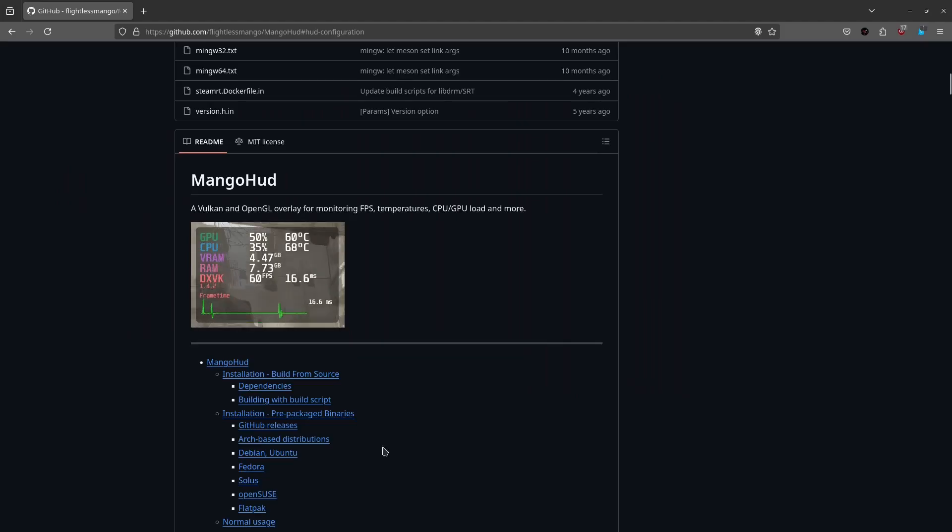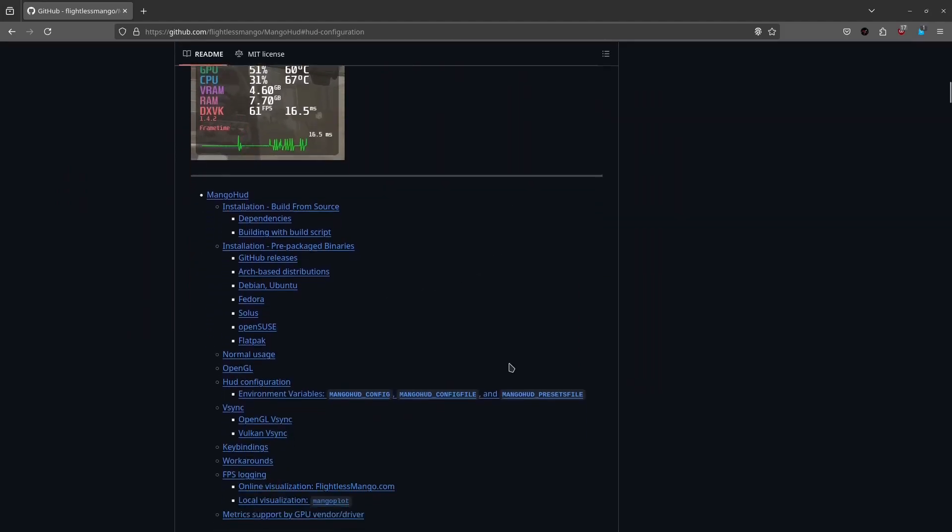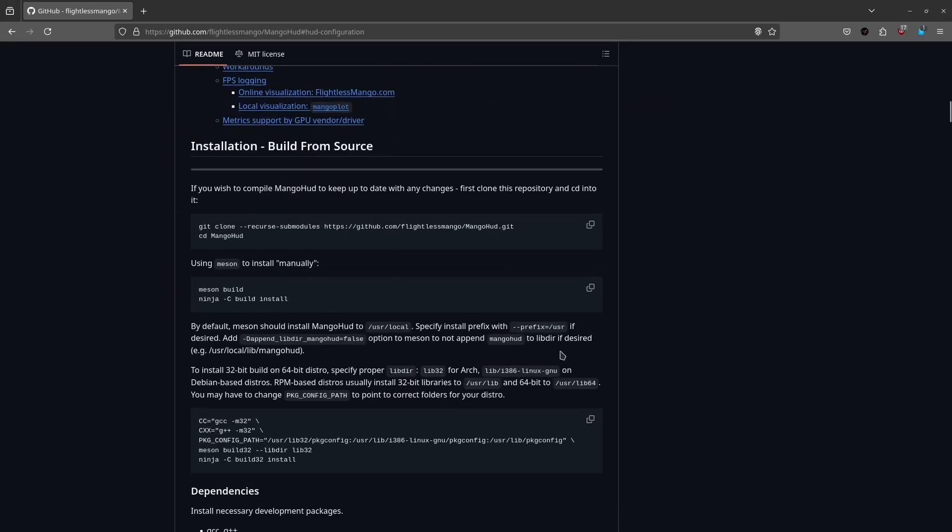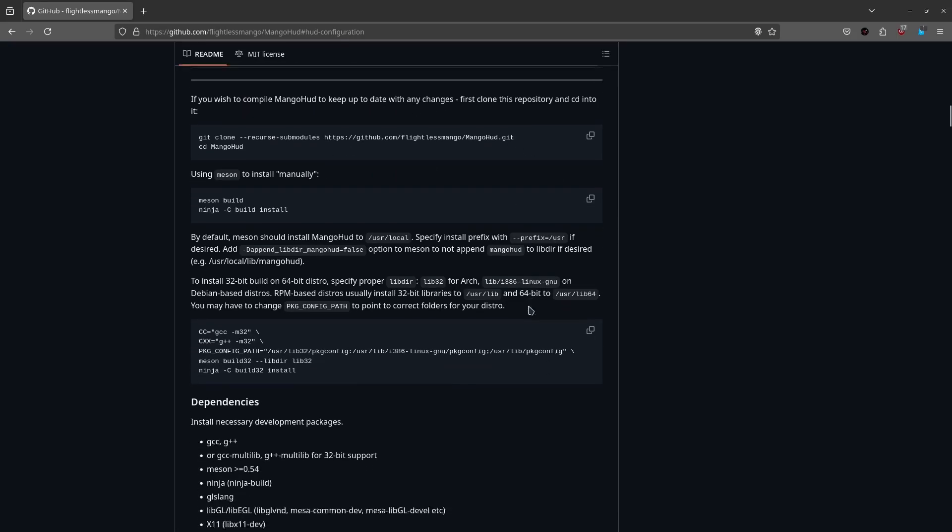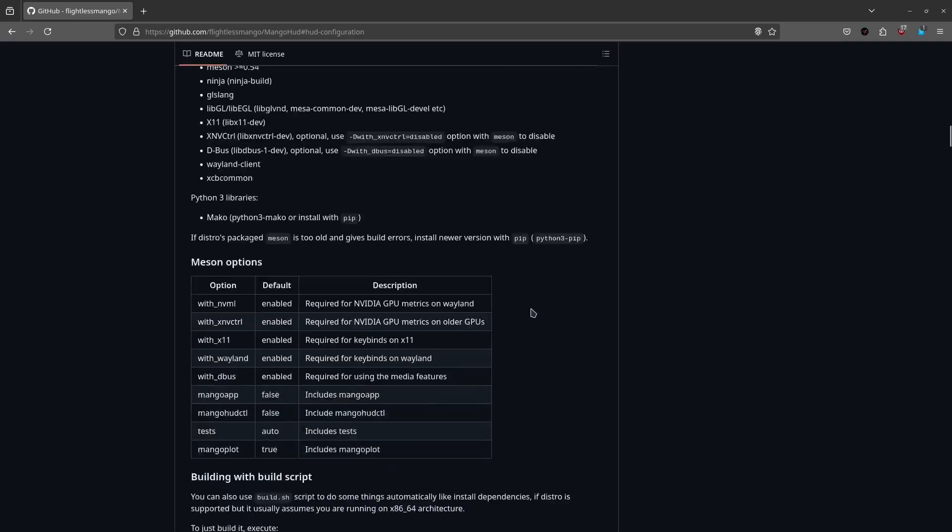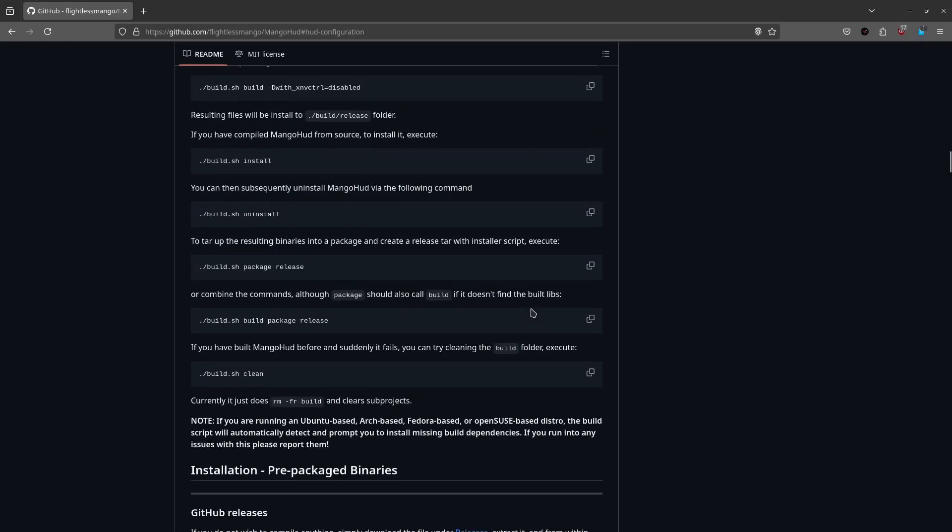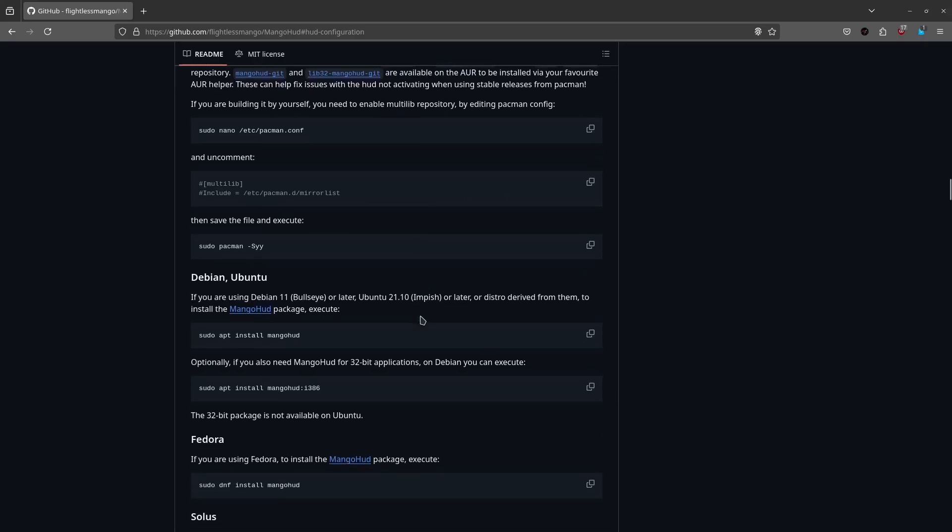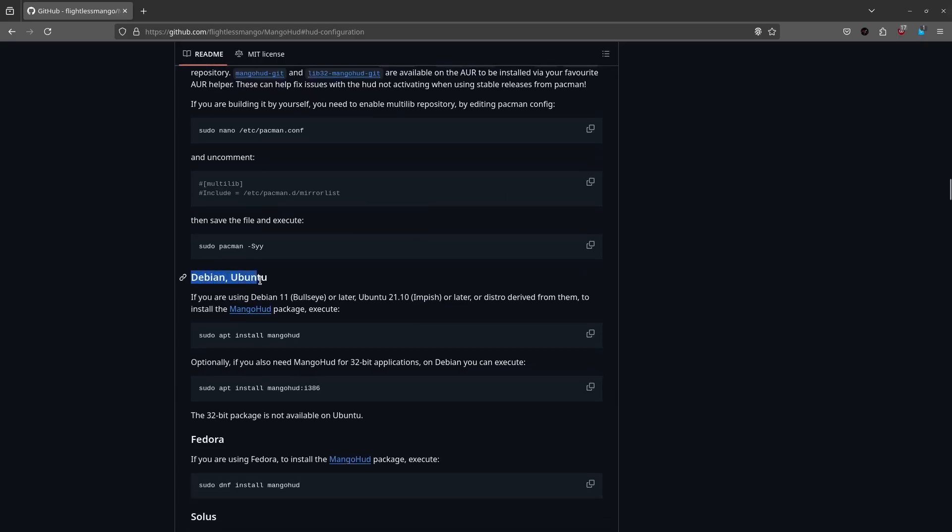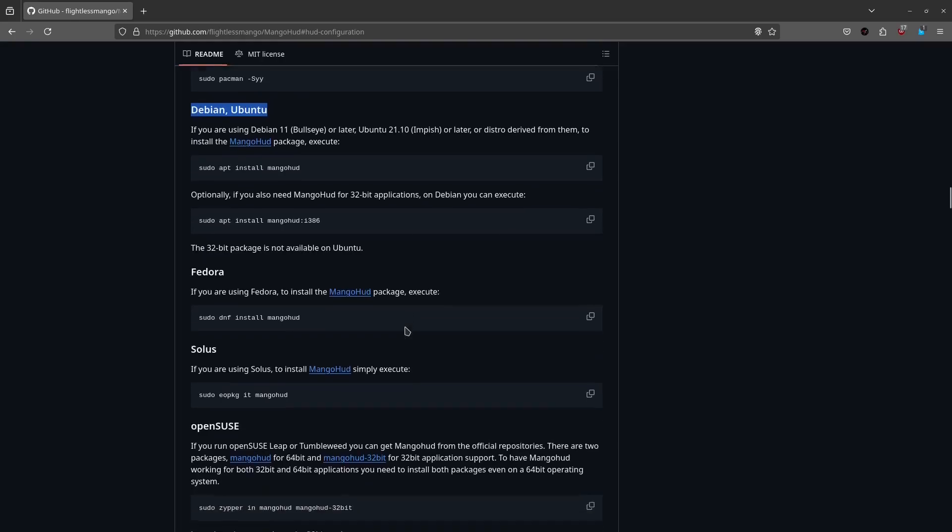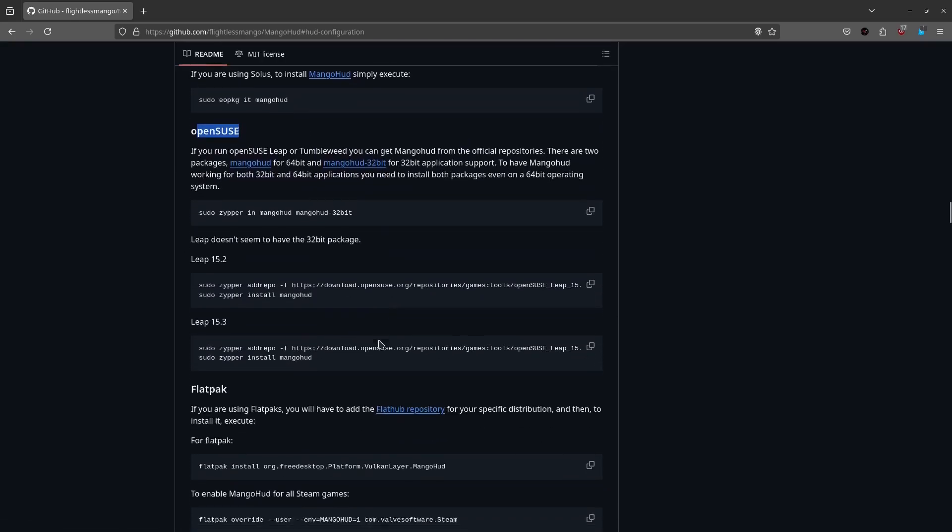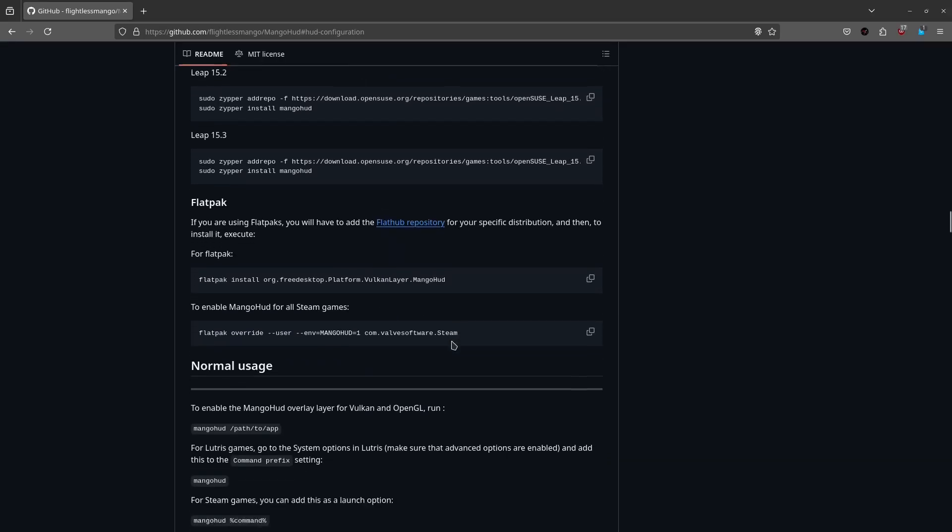So anyway, if you go down the page, you have some pretty good explanation how to install this package even directly from GitHub. Down here you have how to install this package depending on your distribution. Let's say you are on Debian or Ubuntu, Fedora, Solus, OpenSUSE and so on. But this is what we are going to do today. This is the Flatpak version.